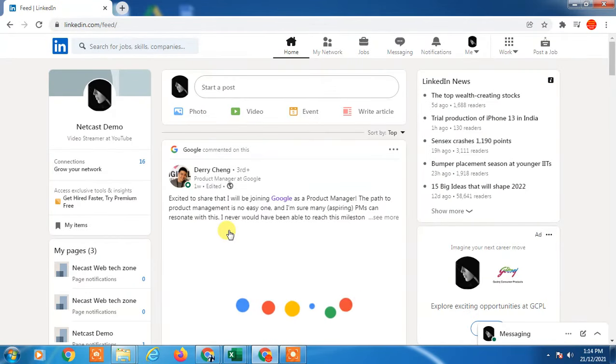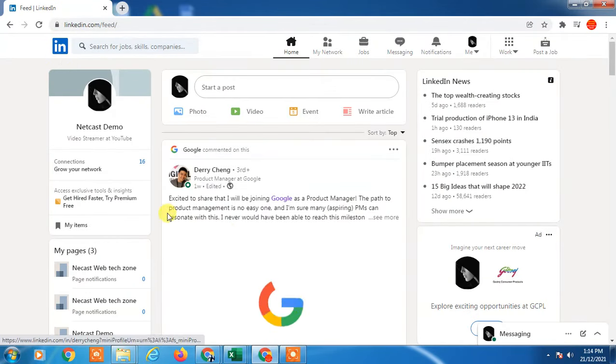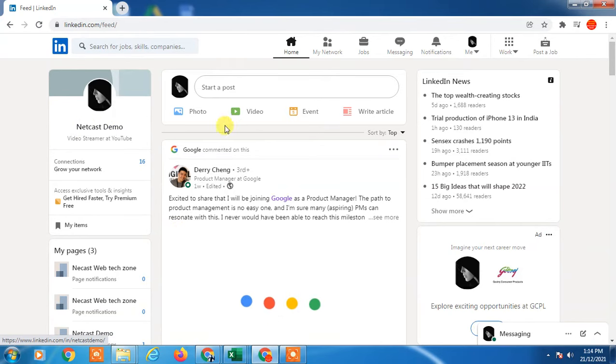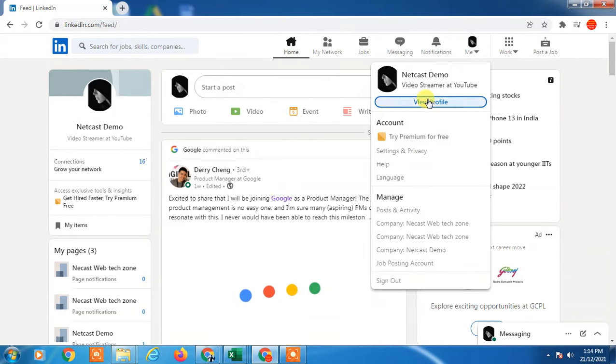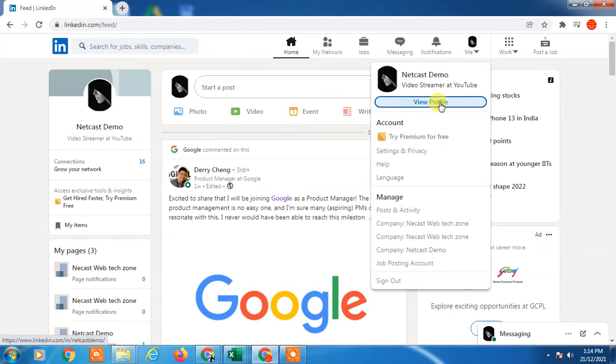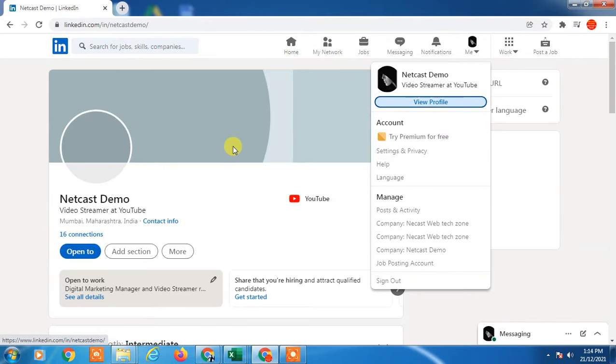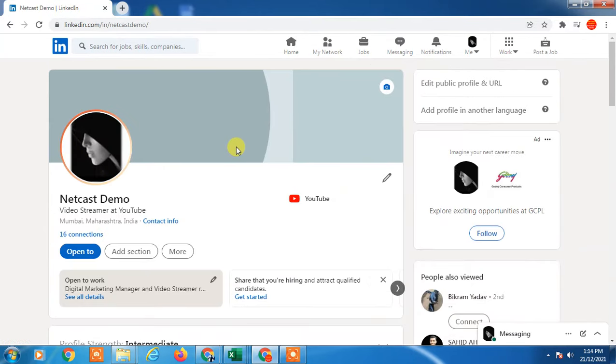First, log in to your LinkedIn profile. Go to your profile page by clicking your name or clicking the 'View Profile' tab, which will bring you to your profile page.